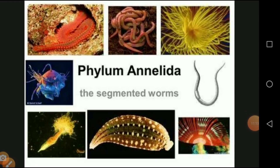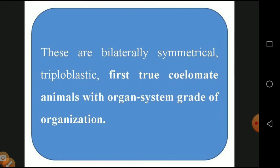The next phylum is Annelida. Annelida means segmented worms — the body has separate compartments called segments. The entire body is covered with a mucous membrane and has a chain-like structure of segments. They are bilaterally symmetrical — two identical halves. They are triploblastic with ectoderm, endoderm, and mesoderm. They are the first true coelomate organisms — the first phylum with a true body cavity.